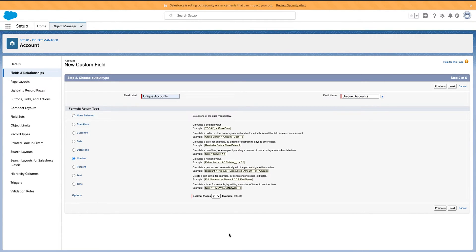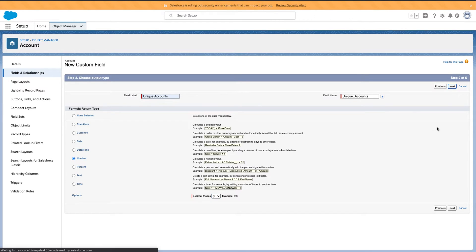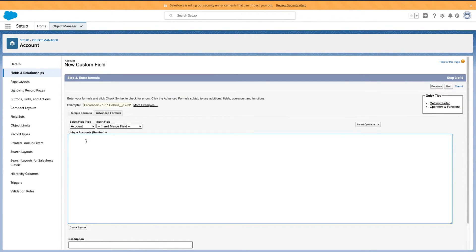And I am going to make it a number. There's going to be no decimal places because it should just be one and done.